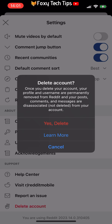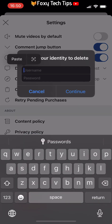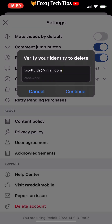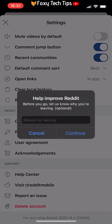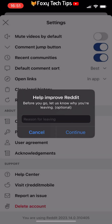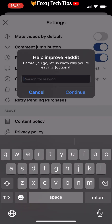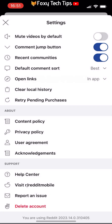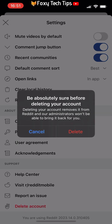Then tap yes, delete on the popup. Now enter your username and password and click continue. Then give a reason for leaving if you like, or just tap continue. Now if you are 100% sure you would like to delete your Reddit account, tap delete and it will be deleted.